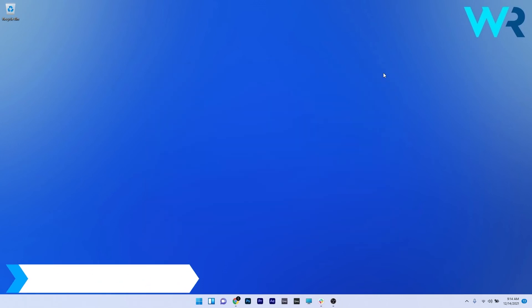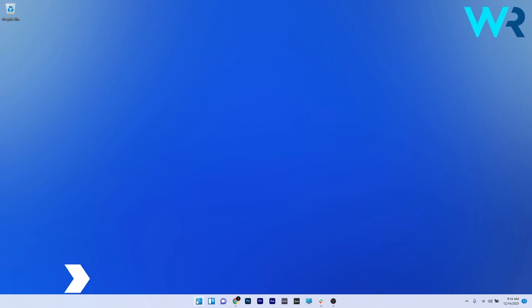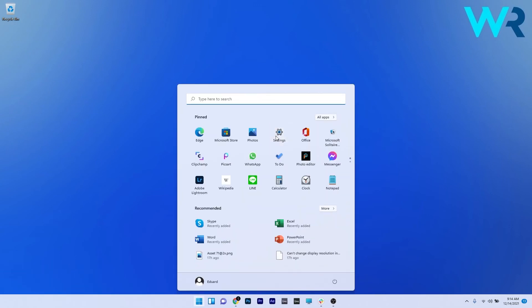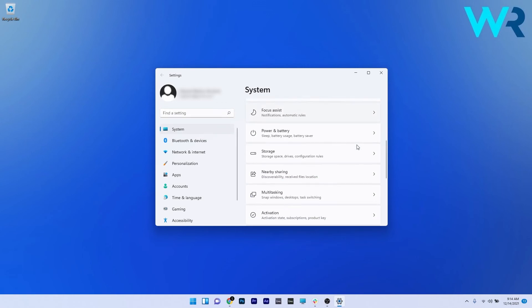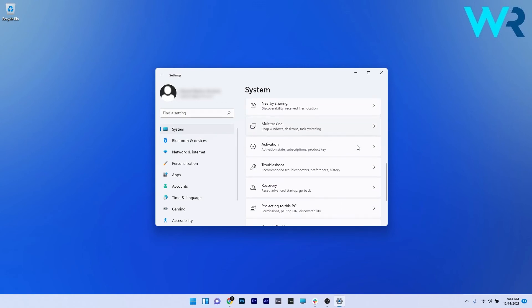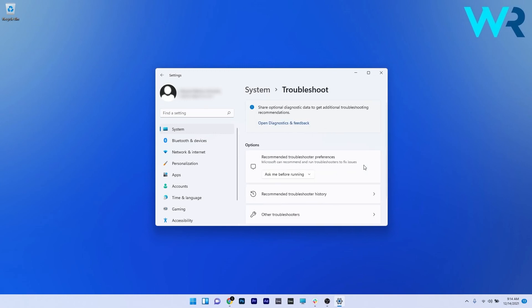And lastly another great solution is to troubleshoot audio recordings. To do this, press the Windows button, then select the settings icon, and afterwards on the left pane make sure to click on system. Then on the right side scroll down until you find the troubleshoot section and select it.